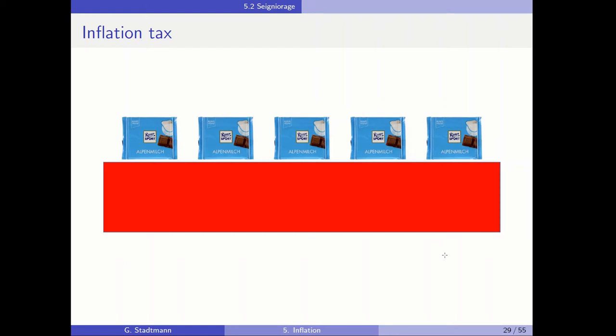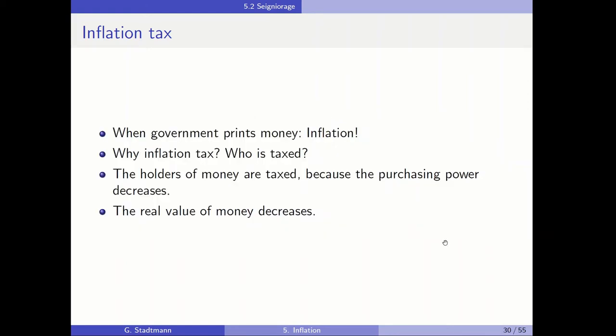So when the government prints money, inflation occurs, and the government is passing this inflation tax onto private households. Who is taxed? The holders of money are taxed, because the purchasing power decreases. The real value of money decreases when inflation occurs.